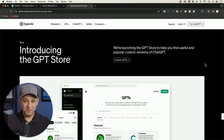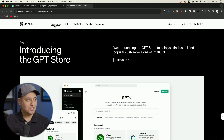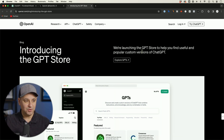ChatGPT just launched the GPT store, so let me show you exactly what's included and all the different options you have. This blog post that they just introduced, which I'll link below, announces: we're launching the GPT store to help you find useful custom versions of ChatGPT. These GPTs are customized versions of ChatGPT, and I've been building a dozen of them over the last couple of months. Now there is a store where you can find them.